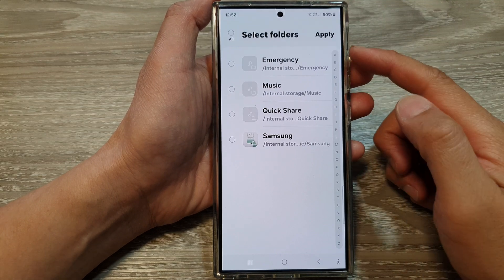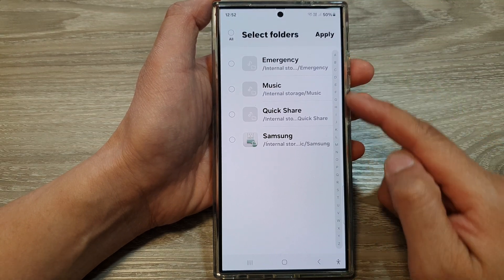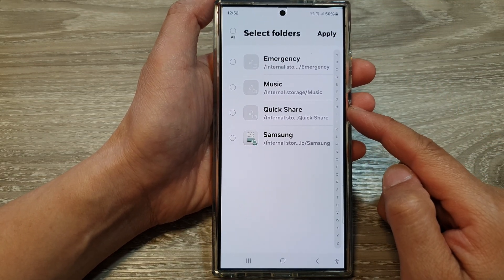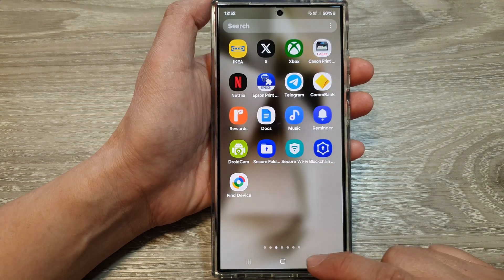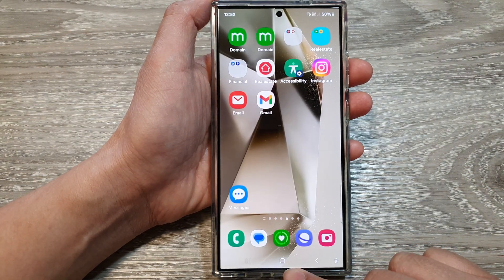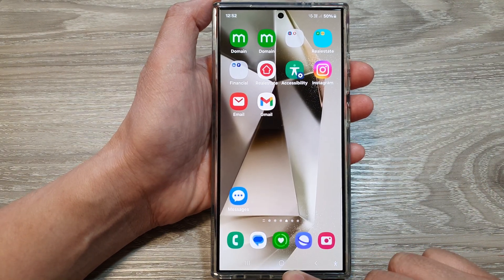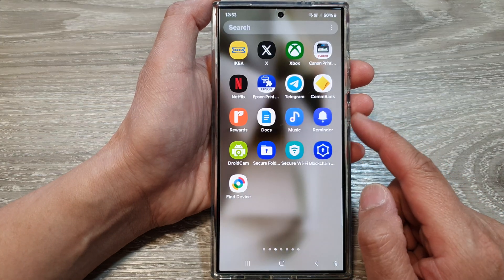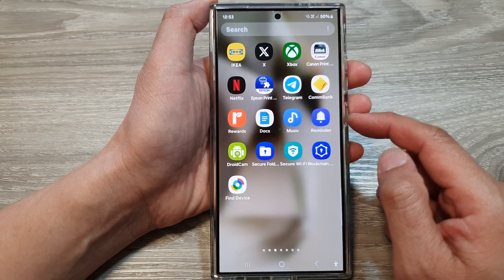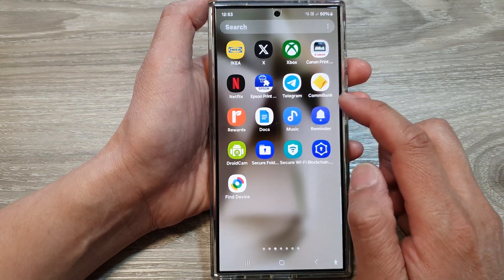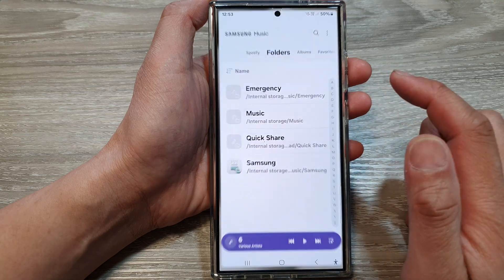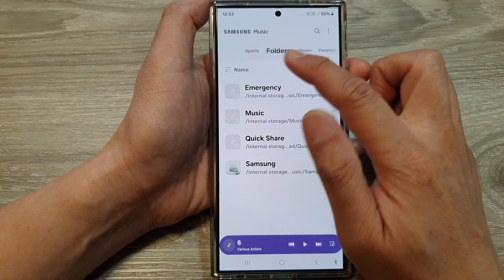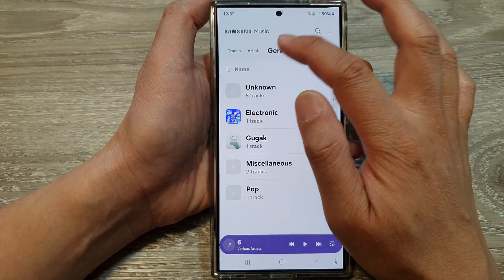How to show or hide folders in Samsung Music on the Galaxy S24 series. First, tap on the home button to go back to the home screen, and from the home screen swipe up to go into the apps screen. In here, open up the Music app.